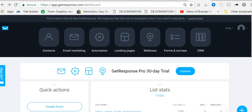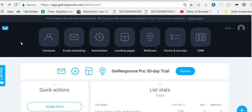Hello, my name is Steven and in this video I'm going to be showing you how to integrate your autoresponder program with your ClickFunnels program. The example we're going to be using for this particular video is the GetResponse autoresponder. I've already logged in and when you log in you go to your dashboard page, which is where I'm at now, and so we're going to start here getting the integration done for our ClickFunnels account.